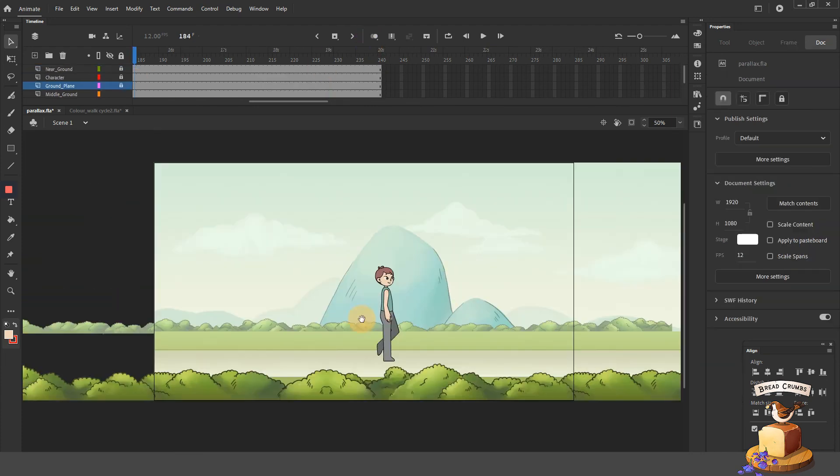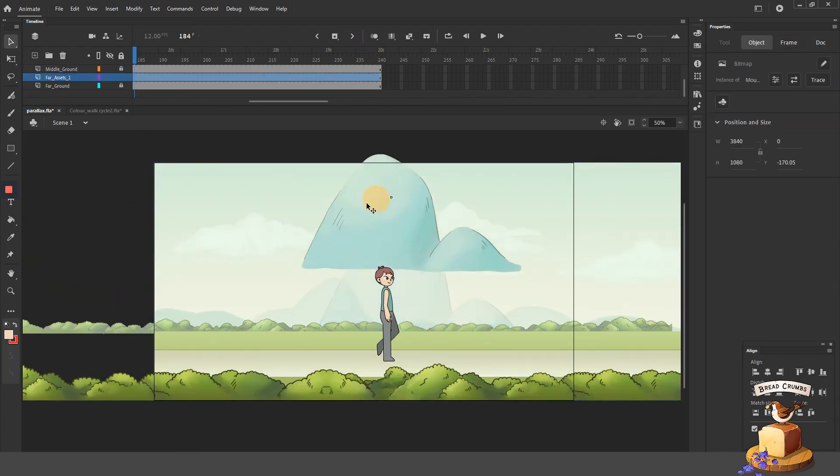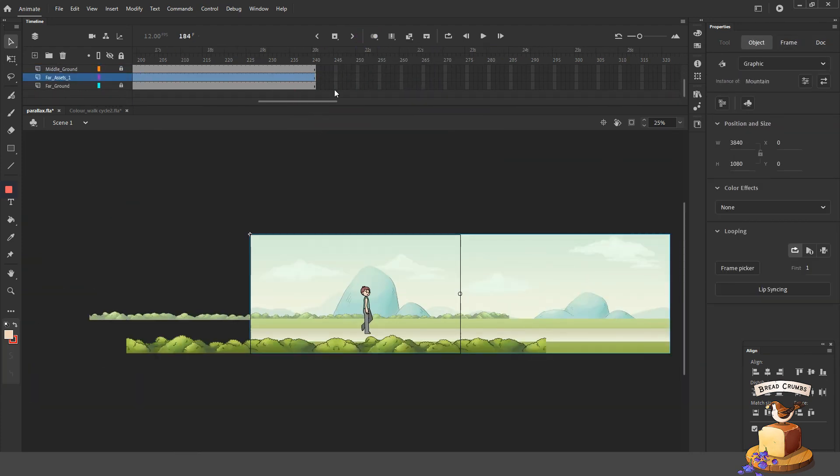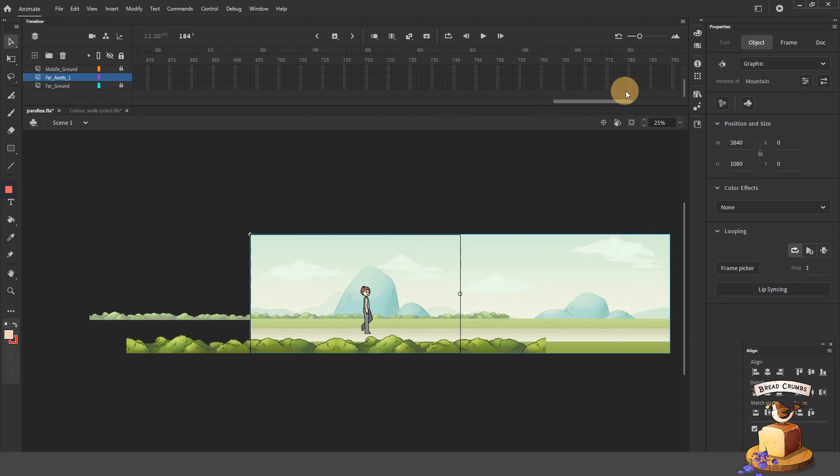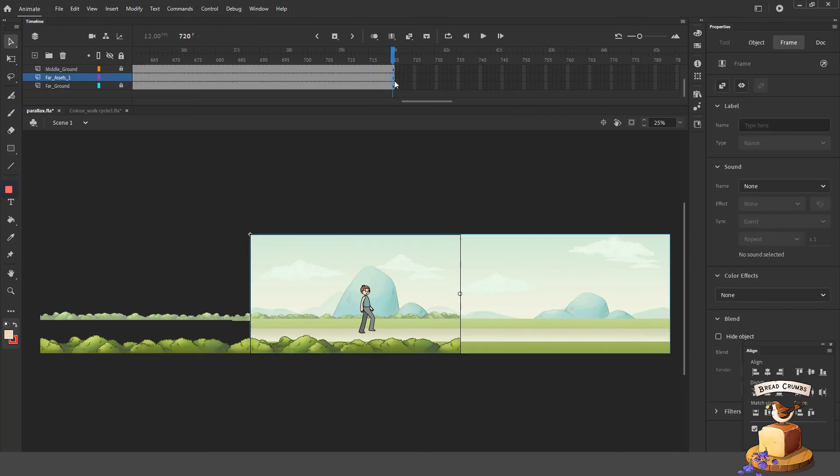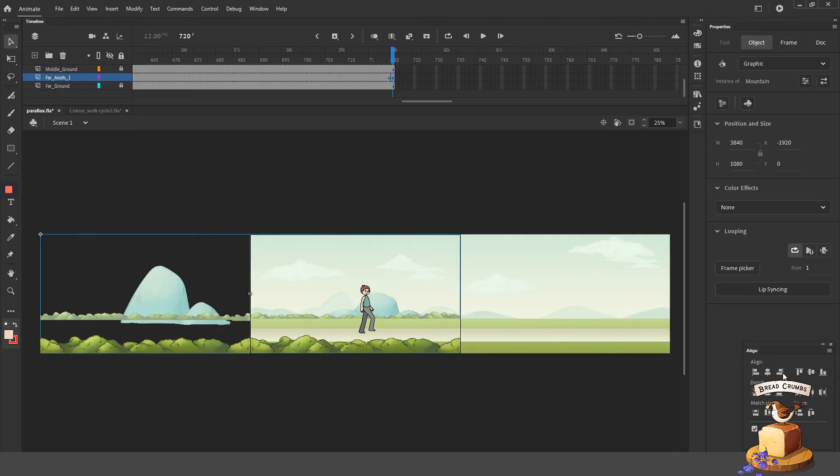Once you understand that concept, you can apply the same method for the far ground. So the far ground, you can consider if the middle ground takes 240 frames, you can either double or triple that number.